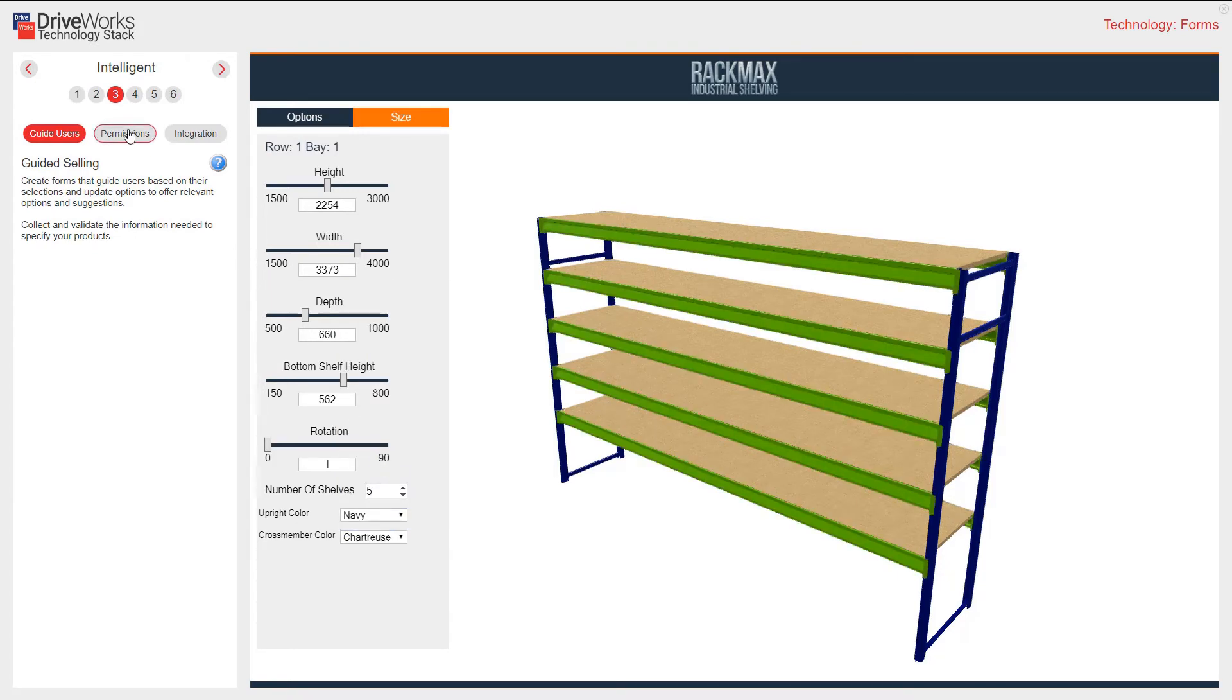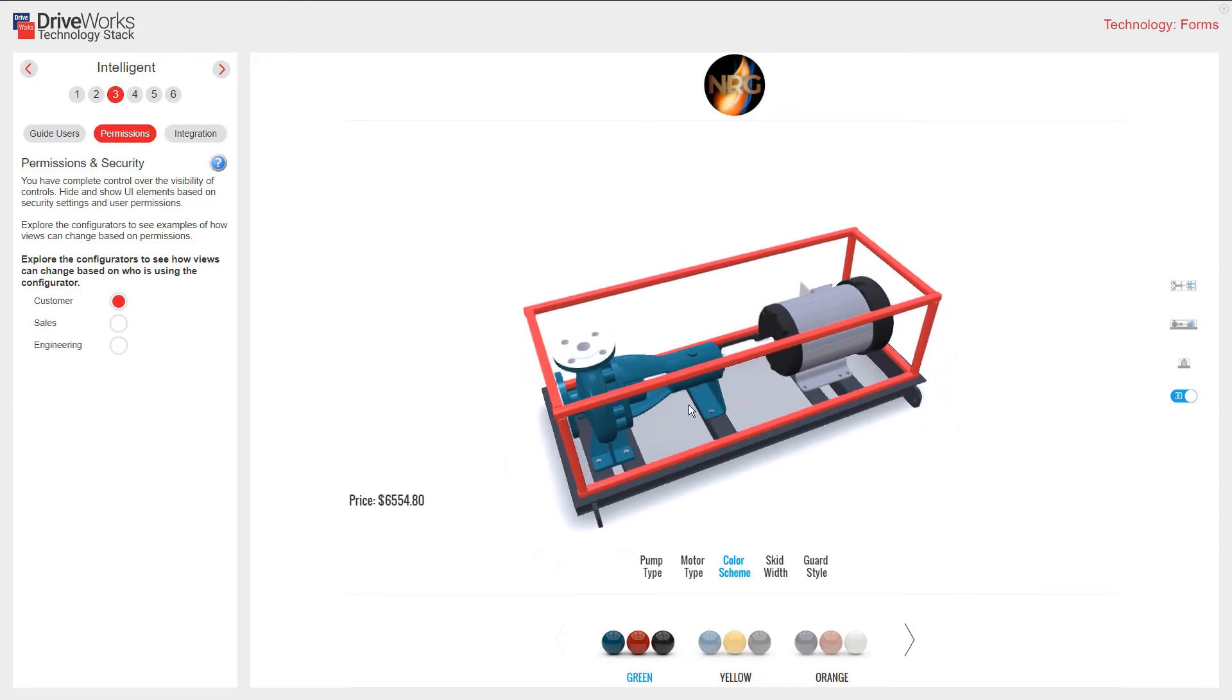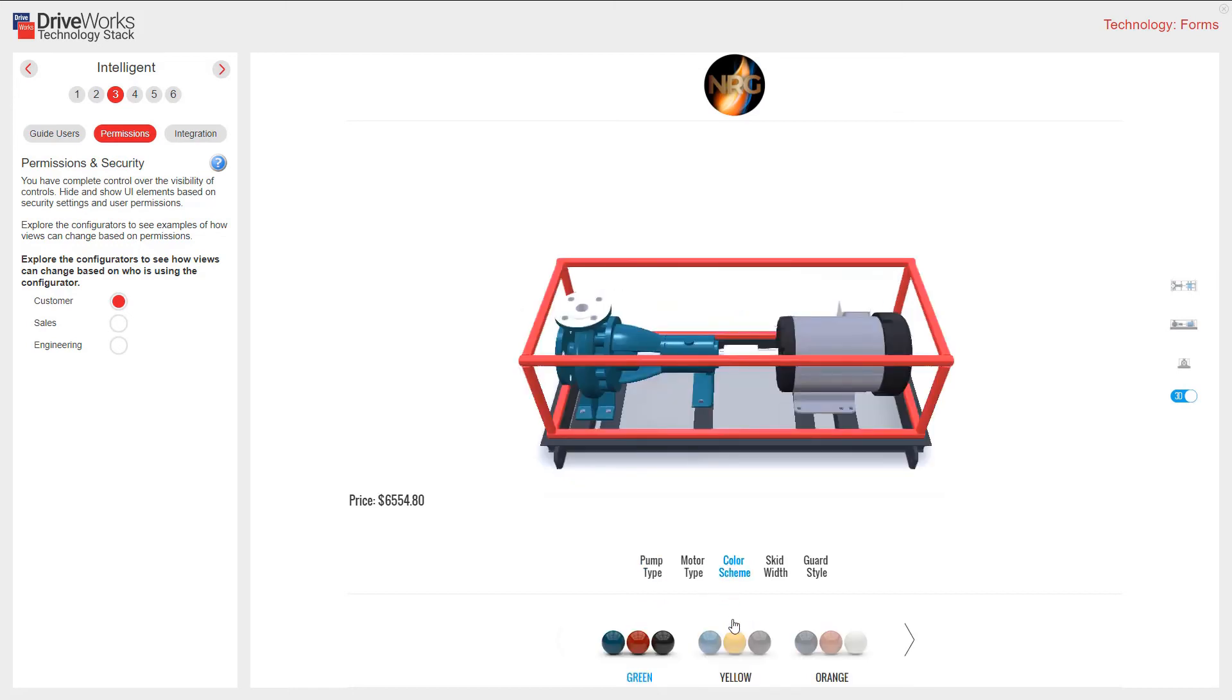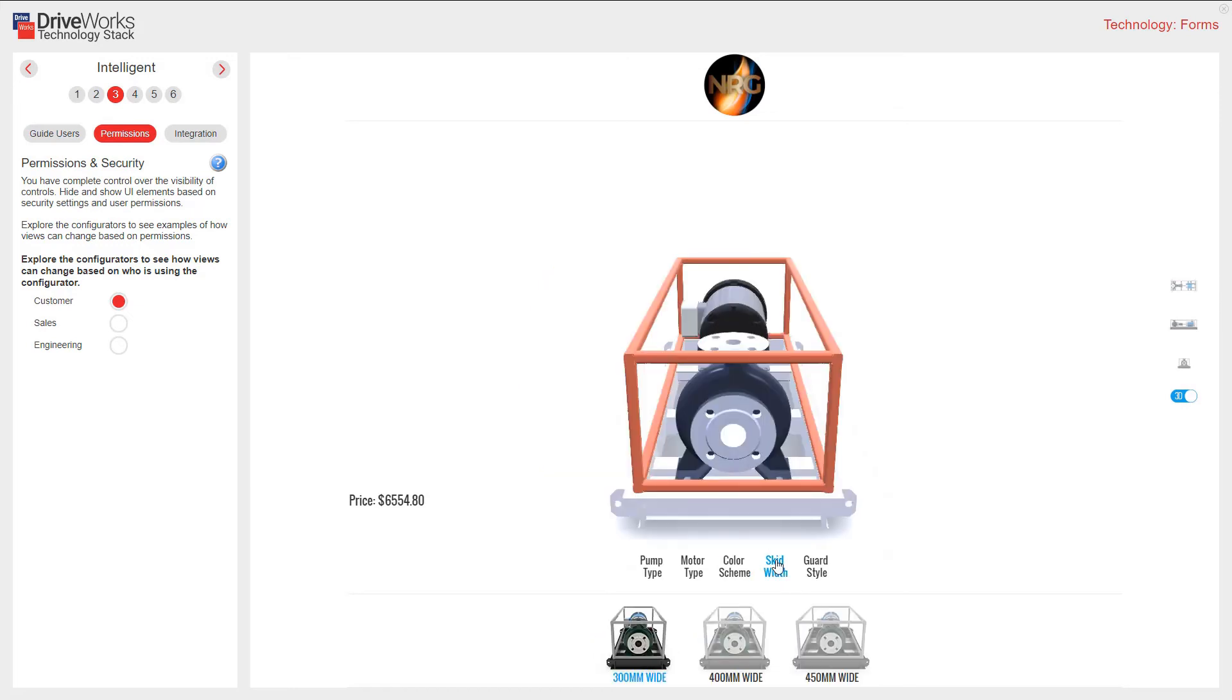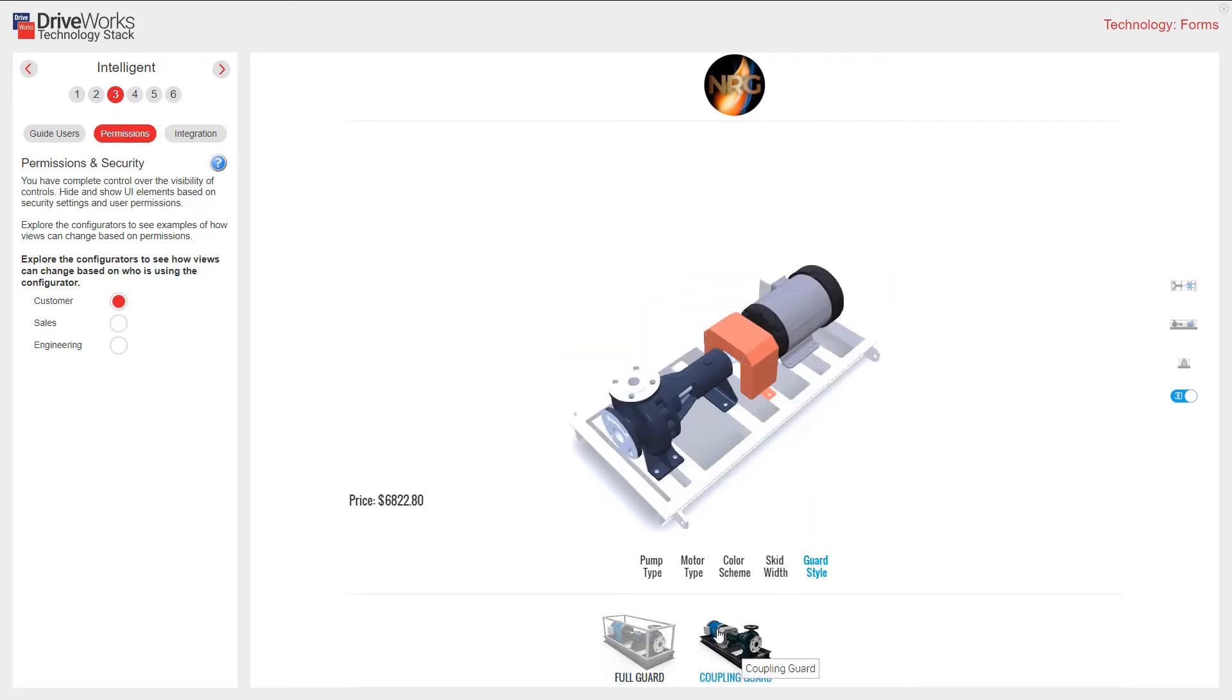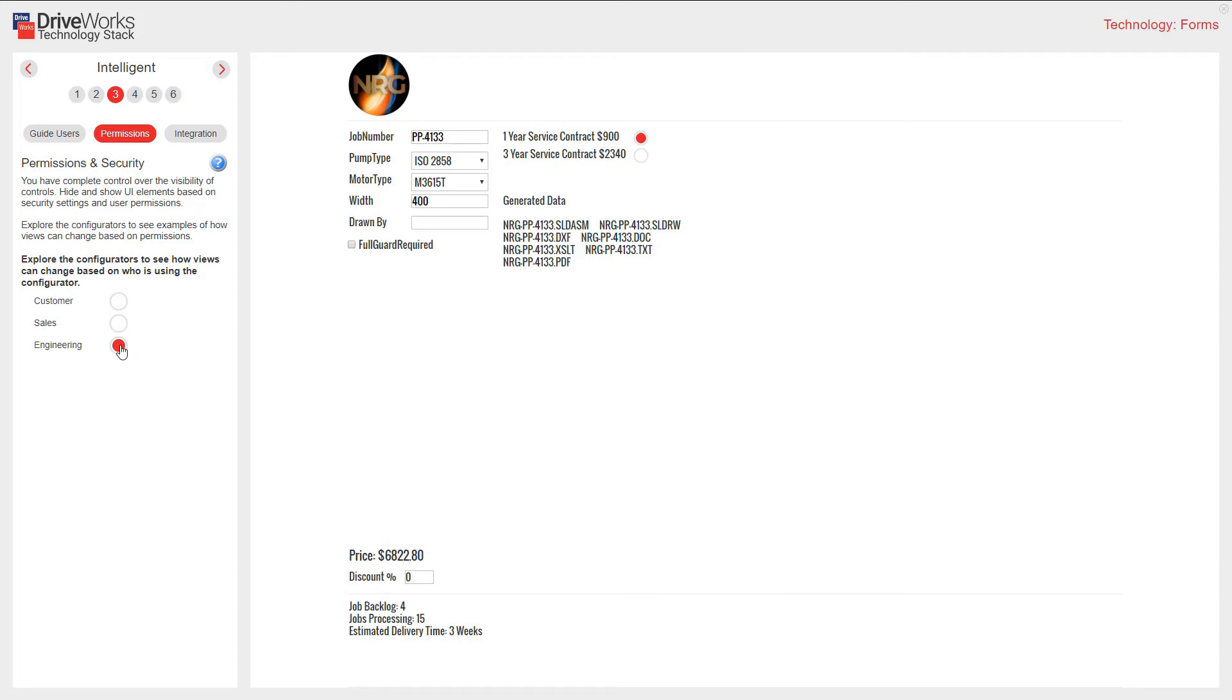With permissions and security, you have complete control over the visibility of controls. Hide and show user interface elements based on security settings and user permissions. This first example is set up for a customer. We want the customer to have the ability to change things. We might want to show different views to sales. Engineering may not need to see the model. I want to pick from dropdown lists and add information that could populate a drawing border, such as drawn by.